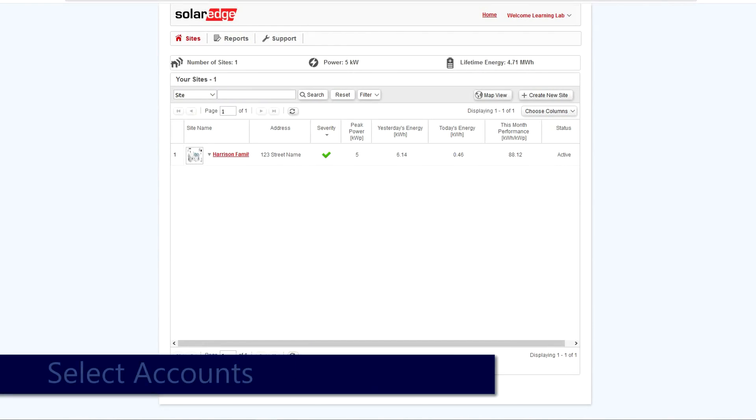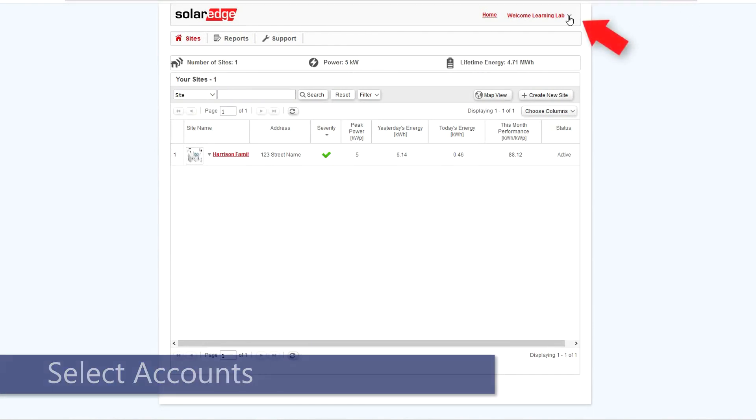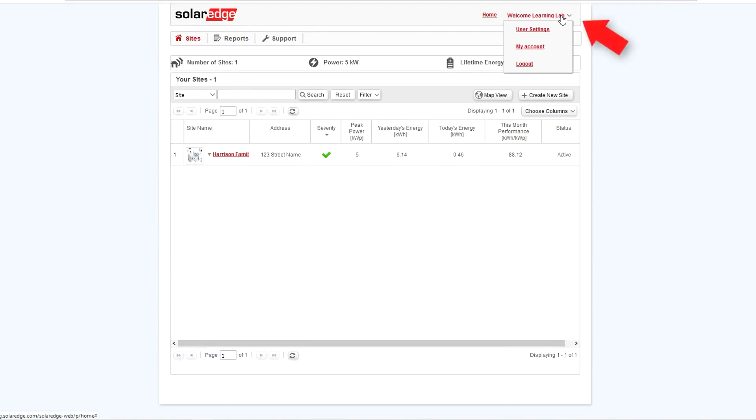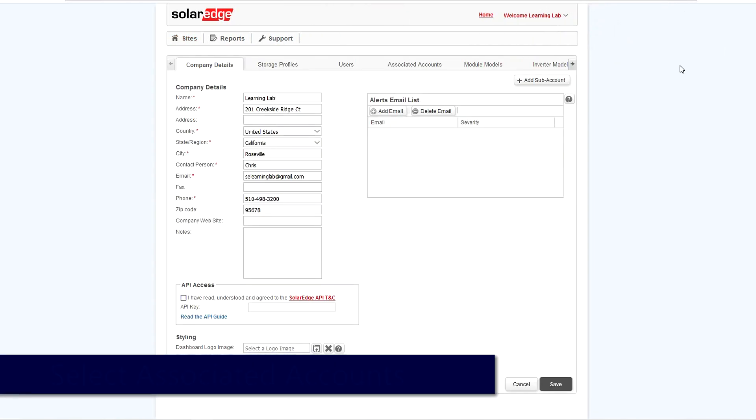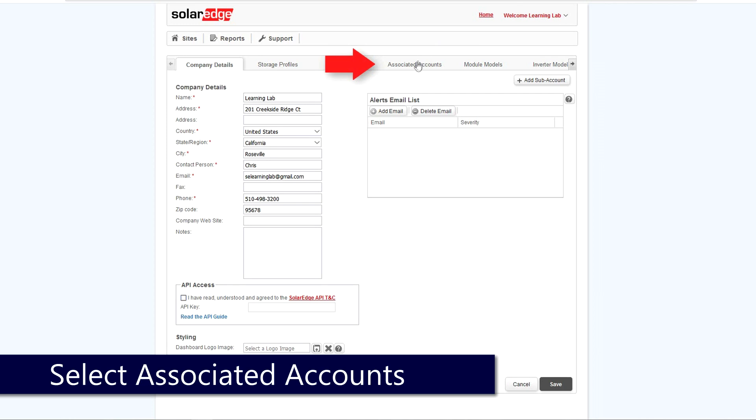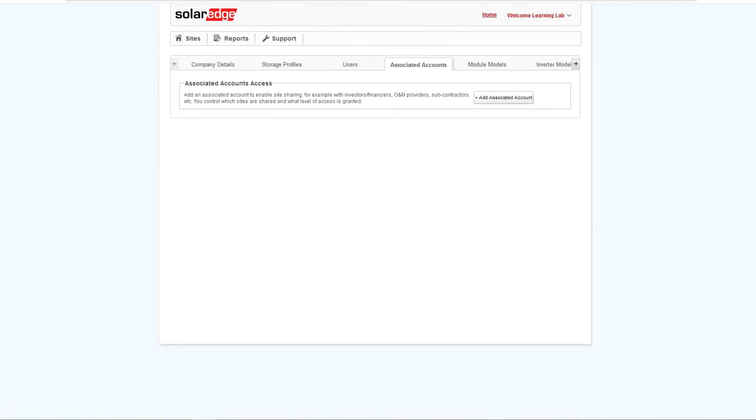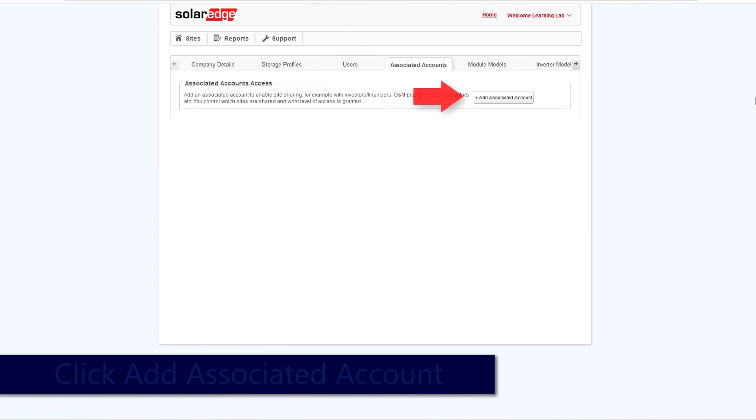To begin, select your name at the top right of the screen and then select My Account. From your accounts page, select Associated Accounts and then select Add Associated Account.